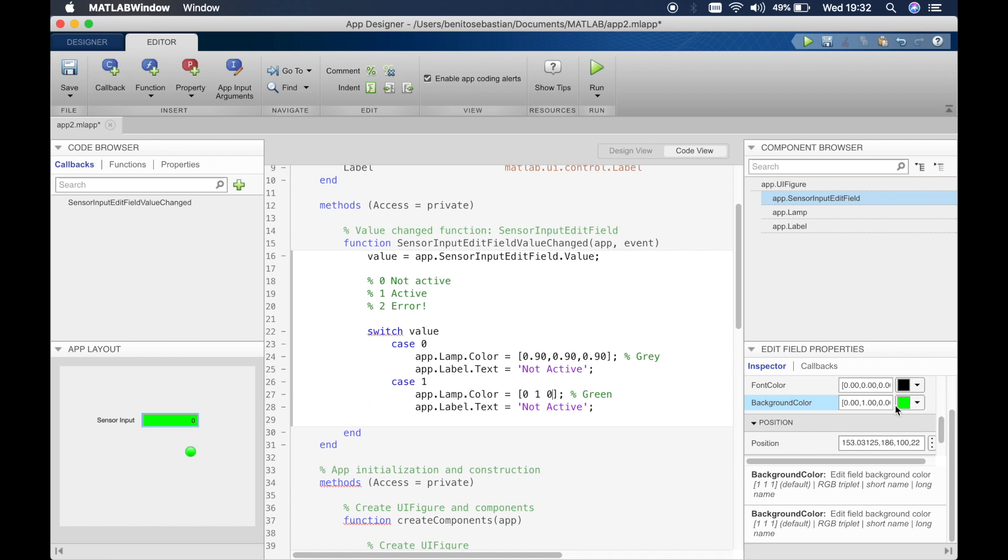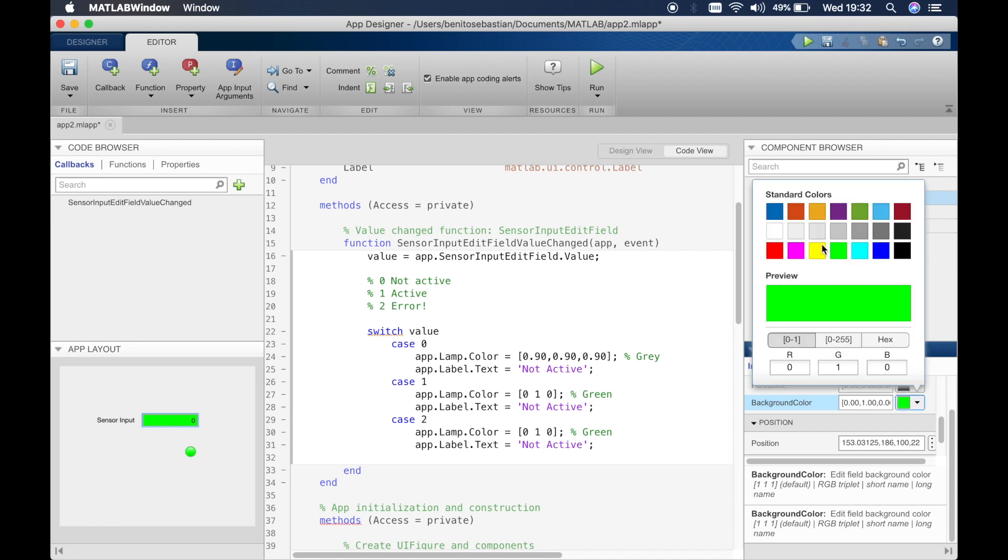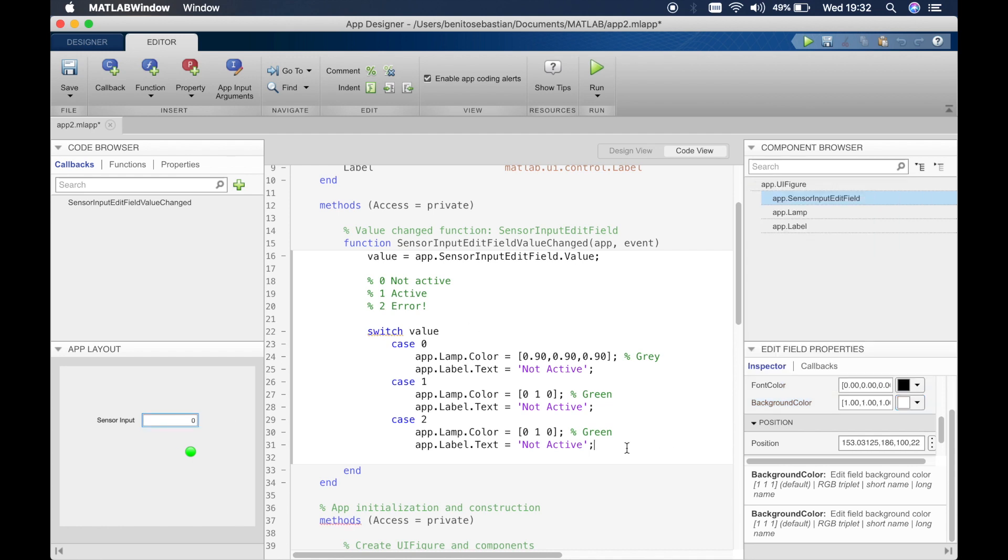We'll switch this after. We'll copy, and if it's the final case which is two, we'll say it's an error and we'll switch that to red, which is 1 0 0. So we'll switch this back to zero so it's white here. So for red you can do that, or you could do red in quotation marks. And then we will say this is active, and this is error, exclamation marks.